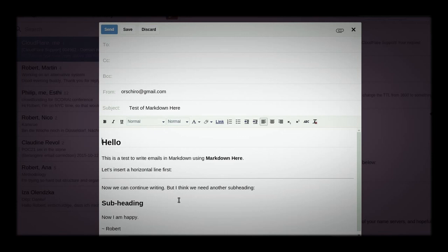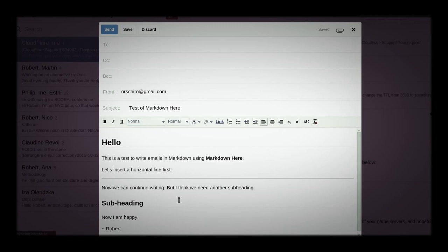And that version now is ready to be sent. So it's as easy as that. And I hope you will be using Markdown in emails, because it's a wonderful language to use in as many different contexts as possible.